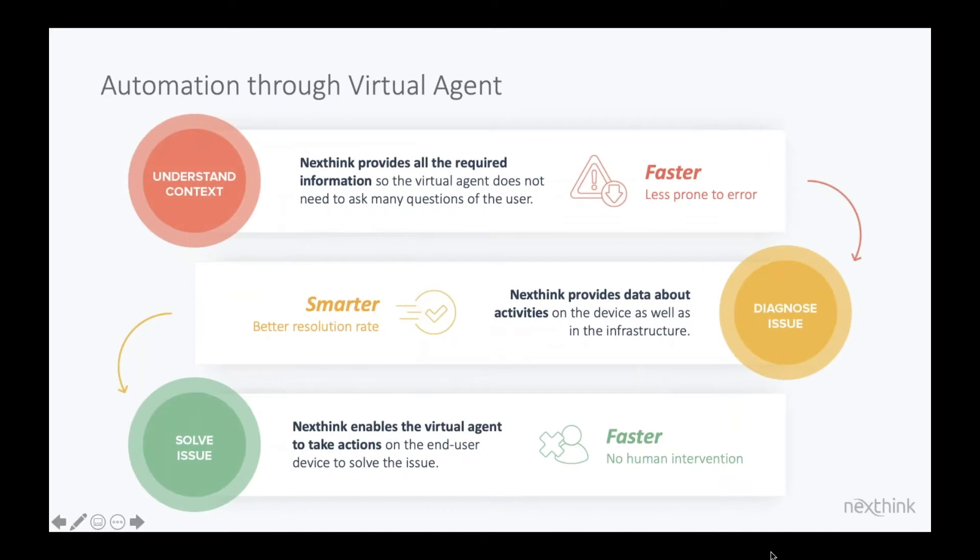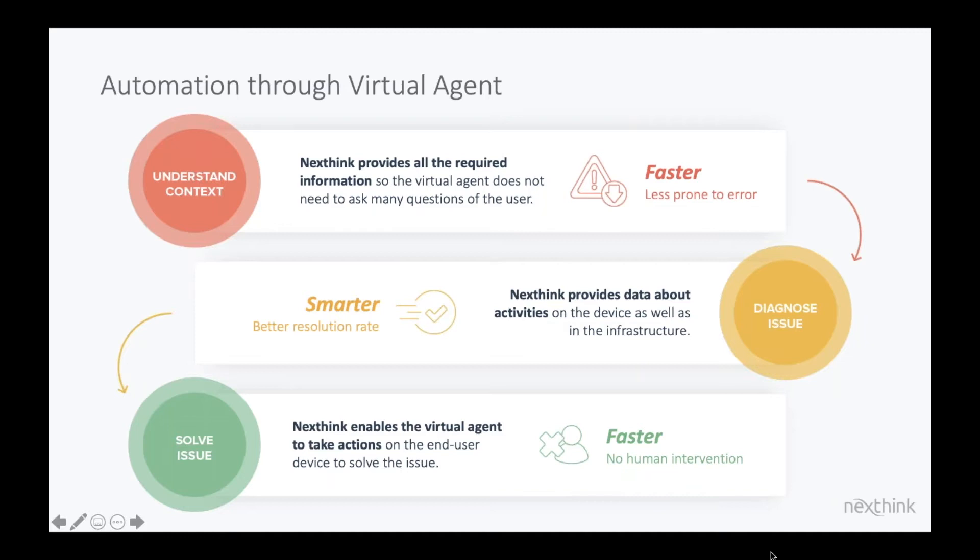And then thirdly, we also integrate with the ServiceNow Virtual Agent or Chatbot. And what we add to the Chatbot technology is the ability to be able to, rather than just providing links to knowledge-based articles, now enable the user to be able to self-help and also self-heal. And again,